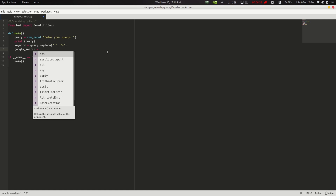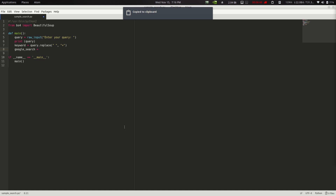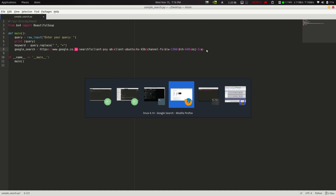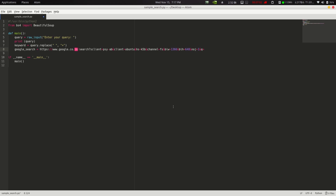Now we create another variable: google_search equals a base Google search URL that I copied from online — I'll link it in the comment section. We then append our keyword to this string so the full search URL is constructed.